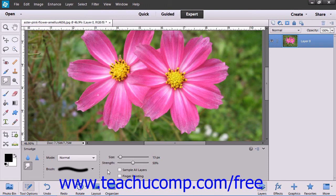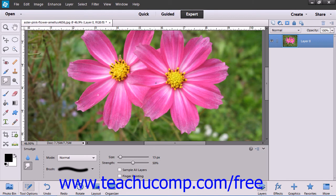After selecting your options, all you must do is then click and drag in the image to smudge the paint where you click and drag.